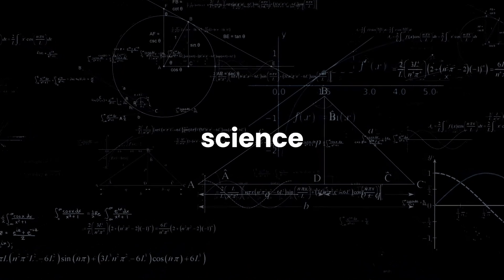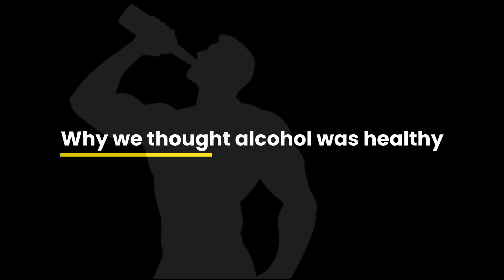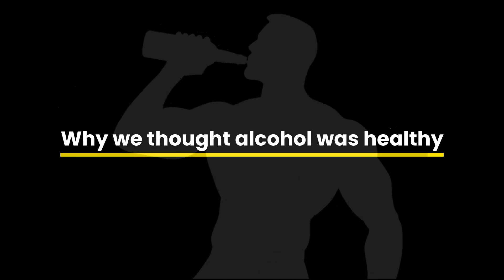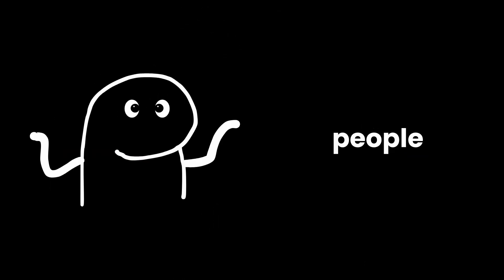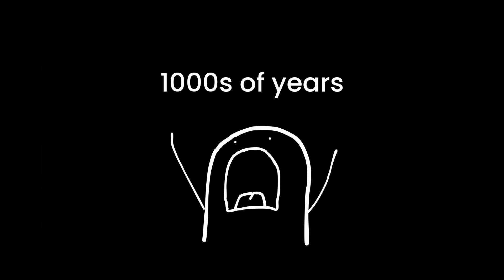Today, we're getting into the real science behind alcohol and beer. Let's begin. Why we thought alcohol was healthy? Look, I get why people think alcohol might be good for you. I mean, we've been drinking this stuff for literally thousands of years.